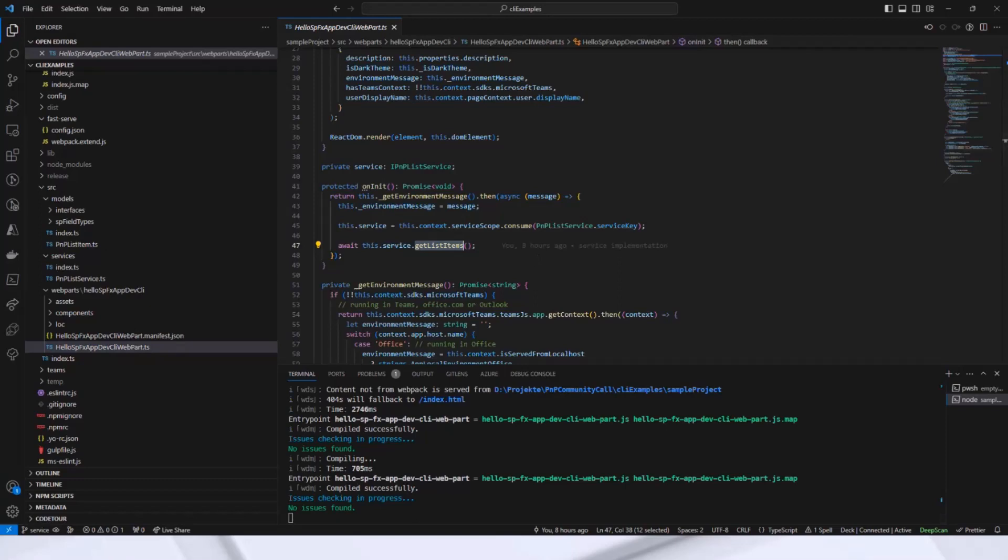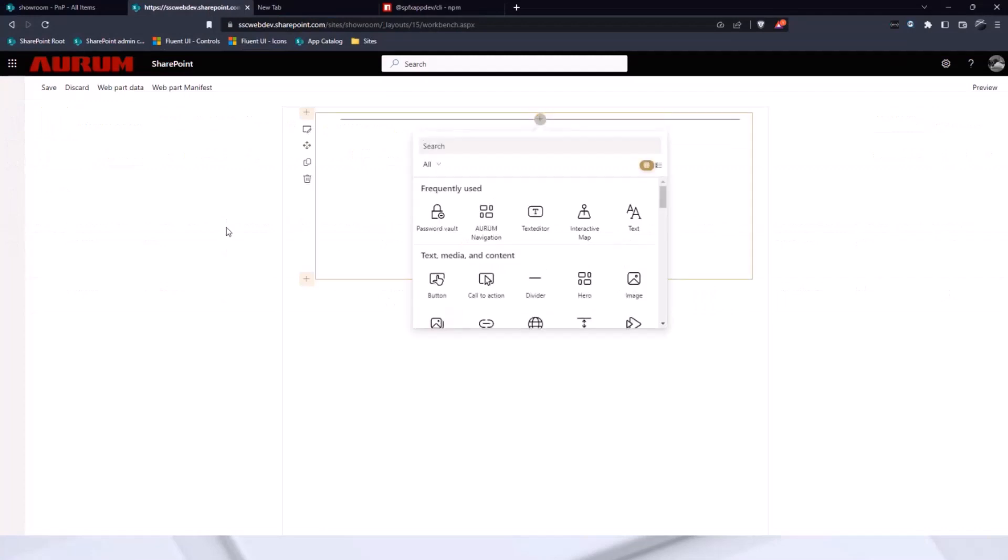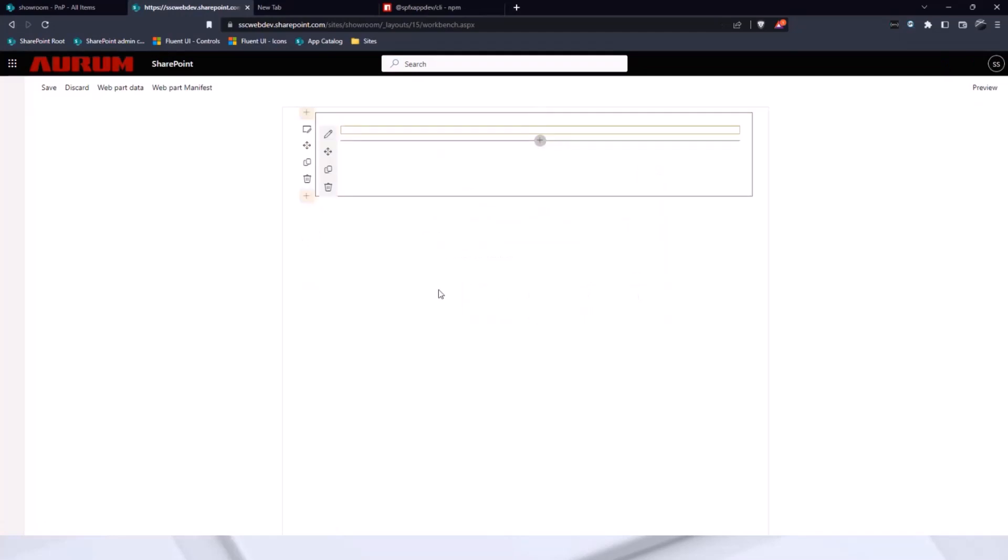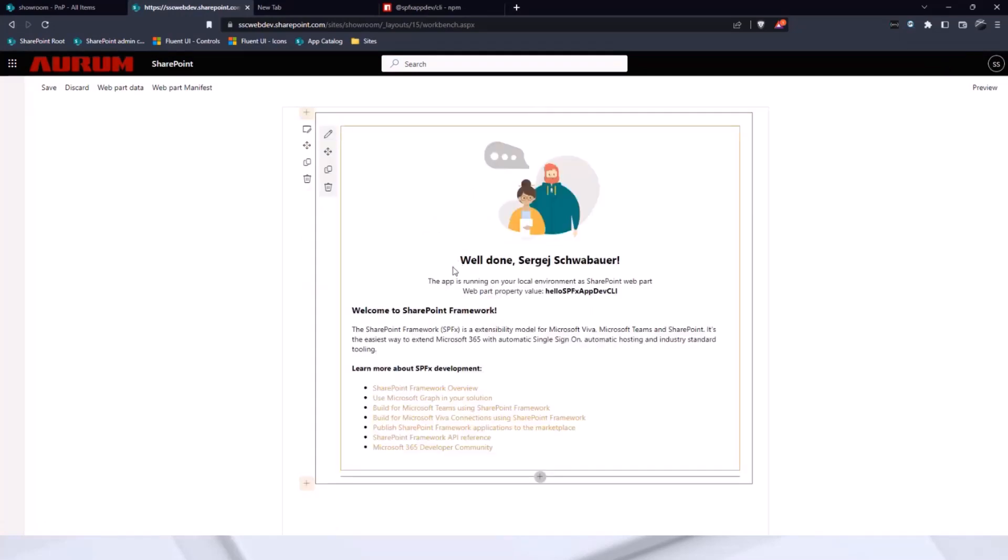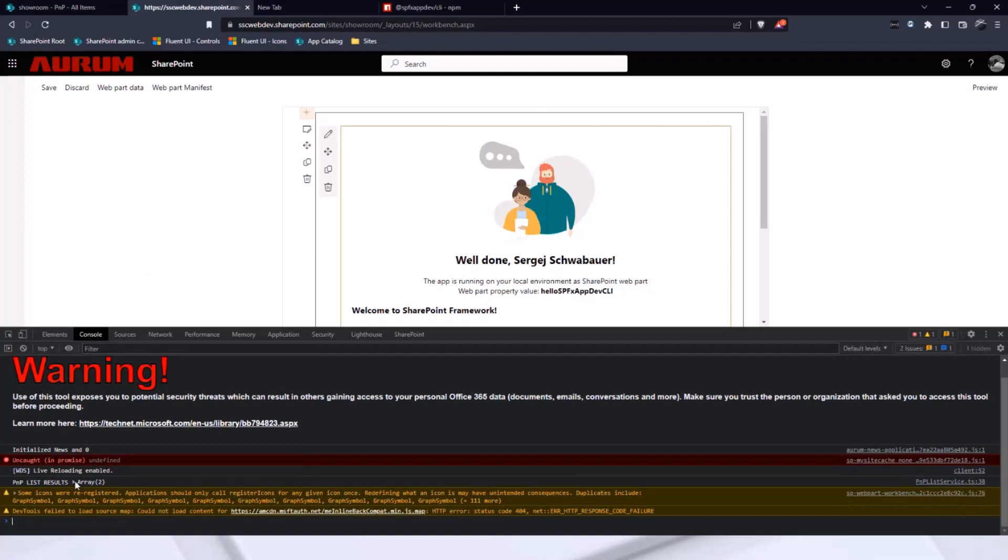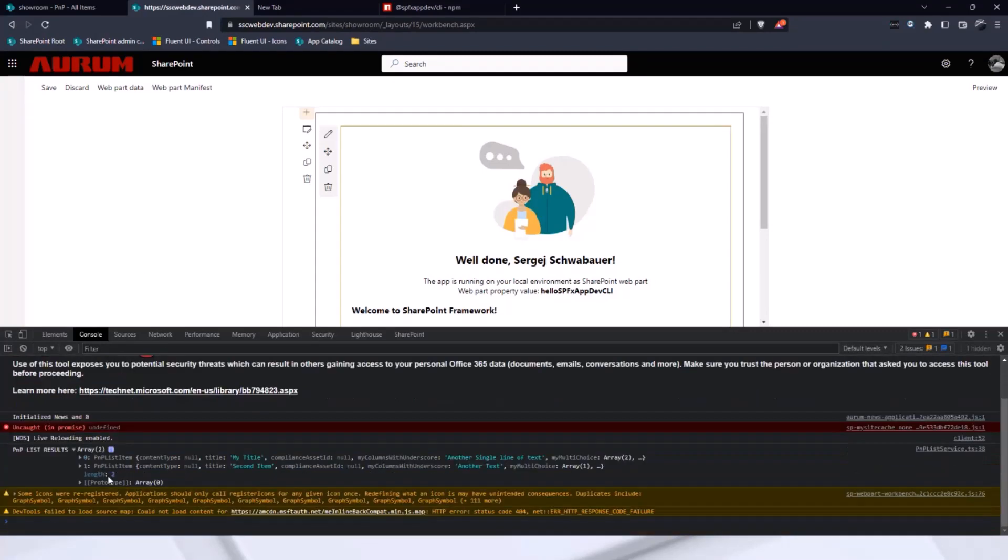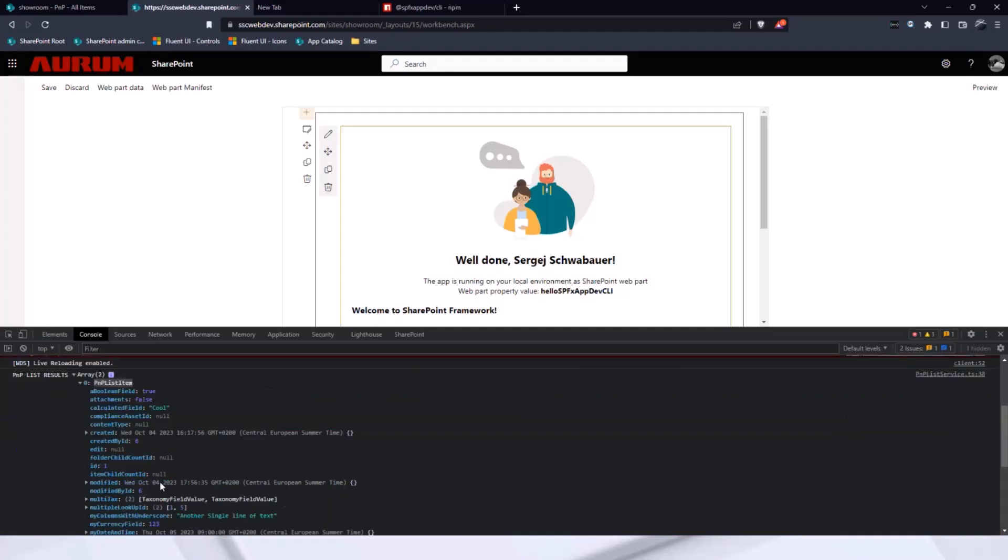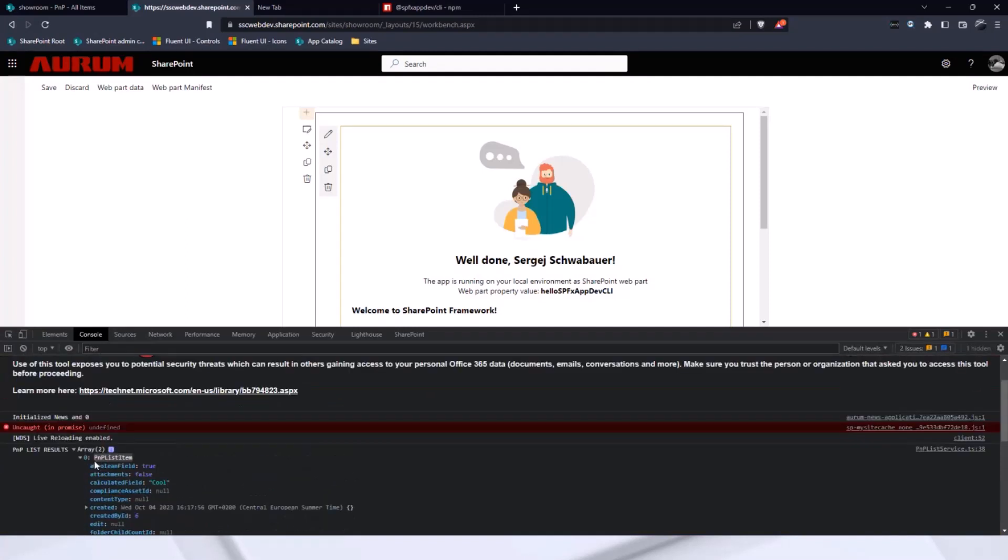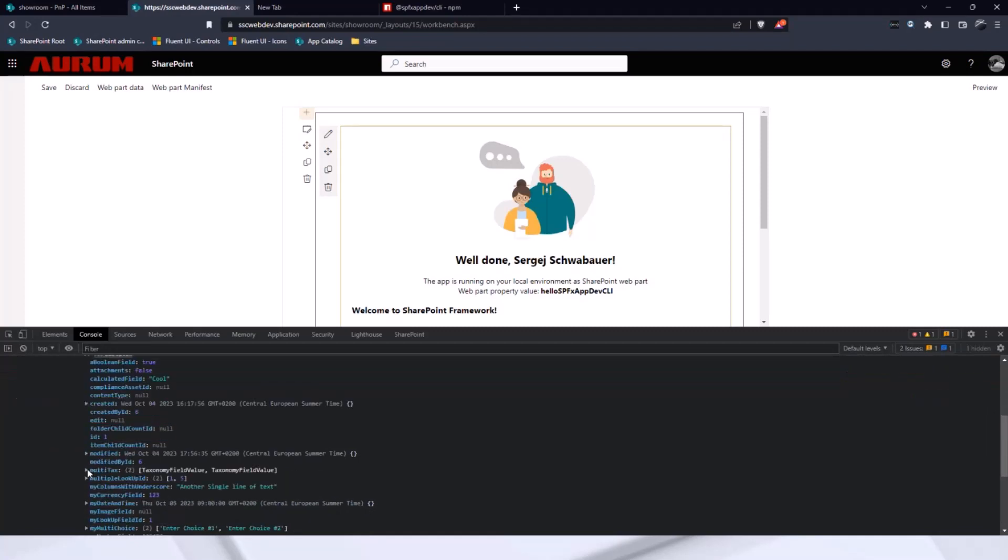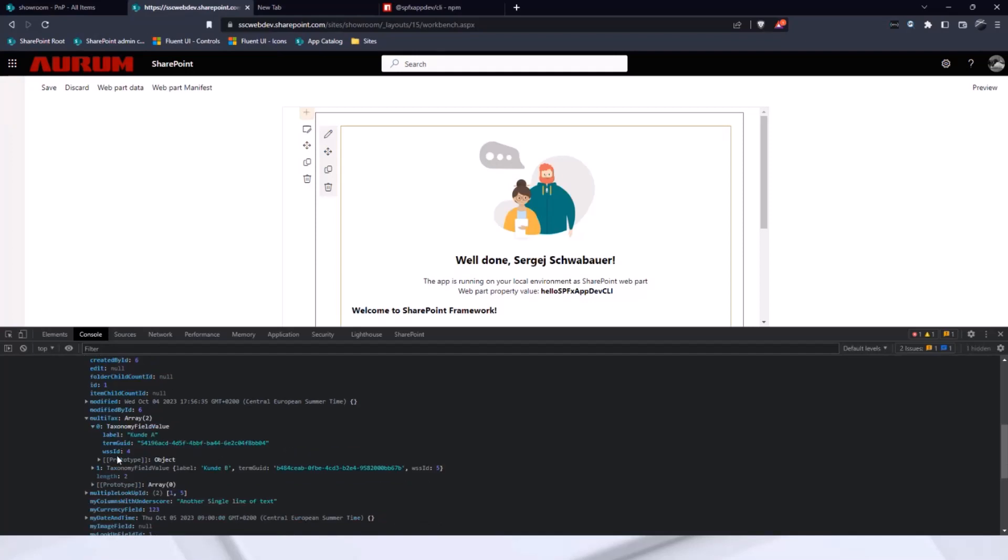So, no local. Currently, I refresh the page. Should be there. I placed it in the console. As you can see, here is my results. I have two items and the object as PNP list items. I have the camel case fields or properties. And for example, a date object was converted to date object. Taxonomy field was converted to taxonomy field value. That is also a map attribute, a custom class.